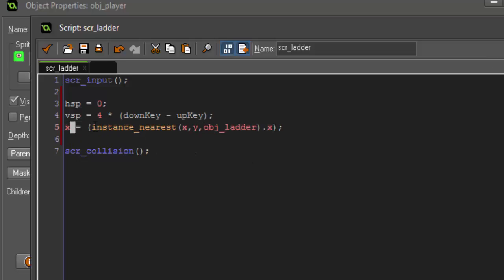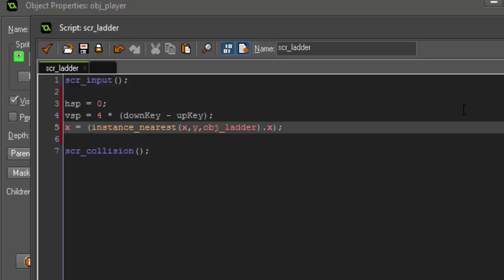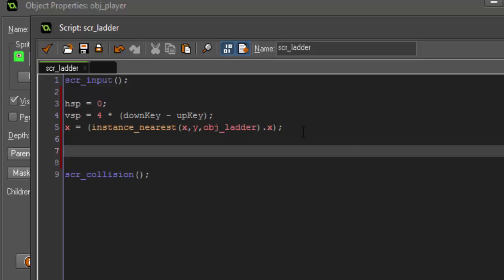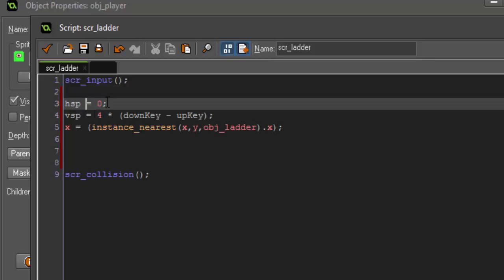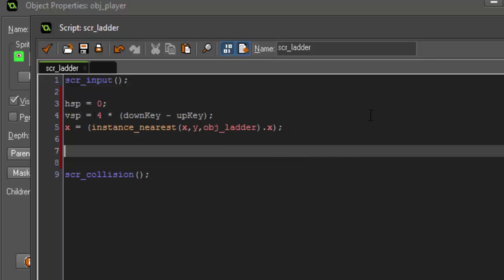And then we're going to say our vertical speed equals four times down key minus up key. Then we're going to set x equal to instance_nearest x y obj_ladder.x. All right so before I go any further I'll just explain what this part does. Basically x is going to be set to our ladder's x position that way you don't have that awkward little half hanging on the ladder, half hanging off look. This is just going to set it right in line with the ladder object and we're saying instance_nearest so it grabs the object that is closest to us and gets its x position.